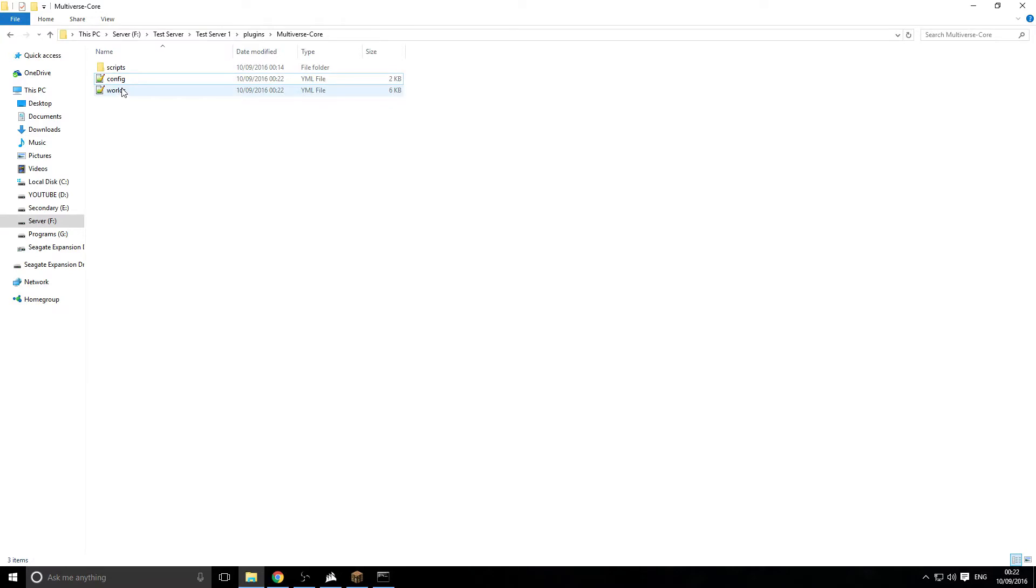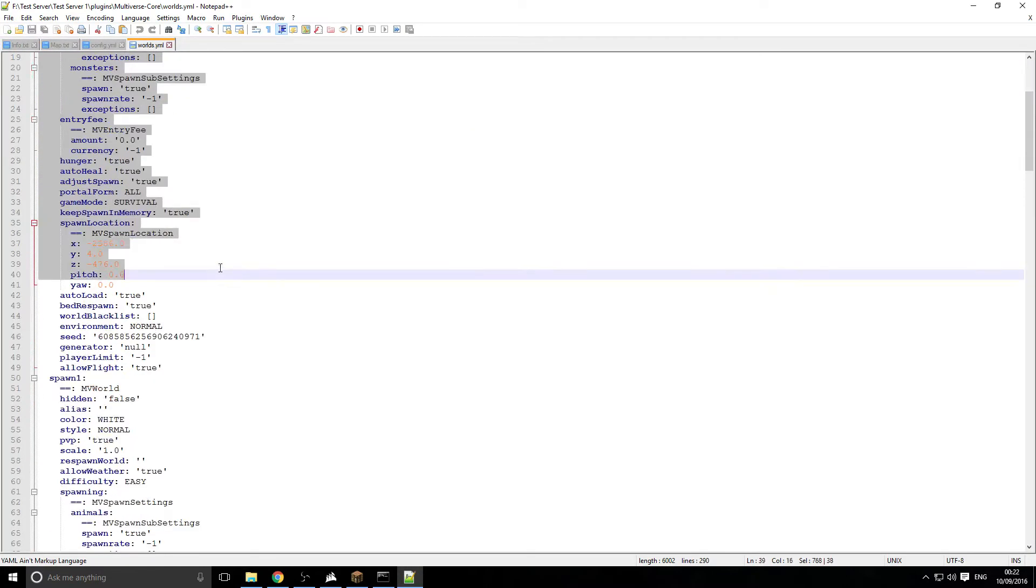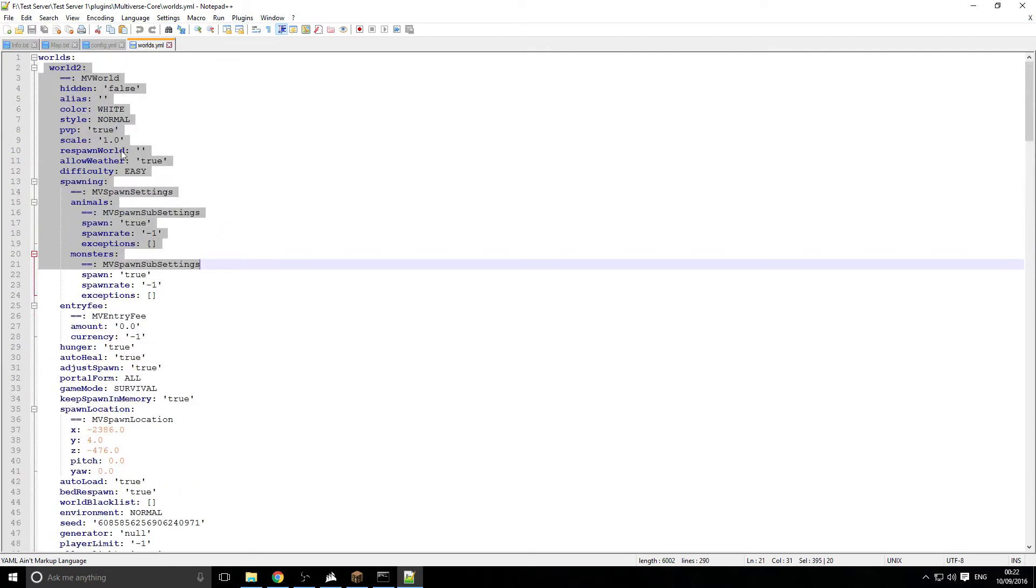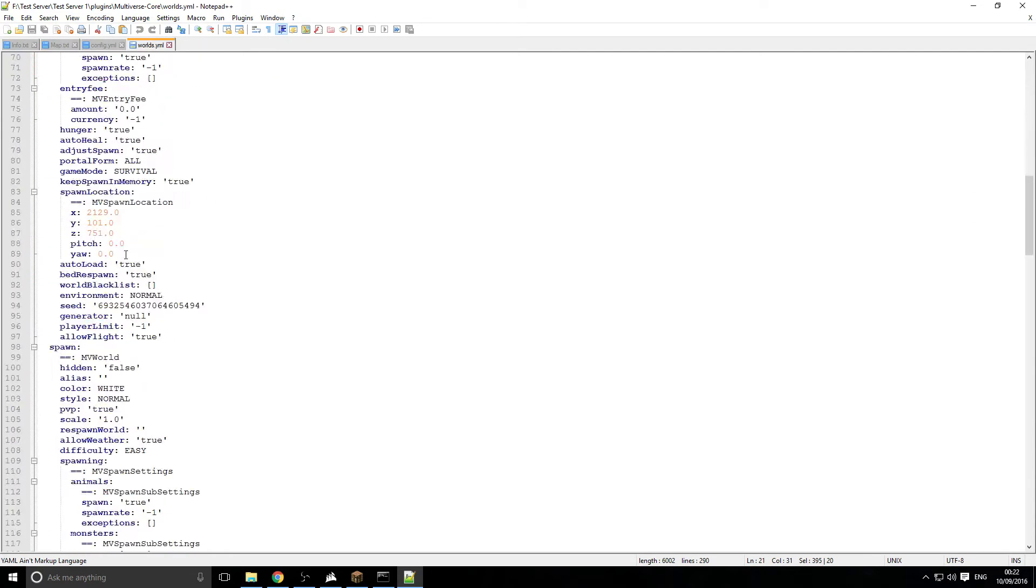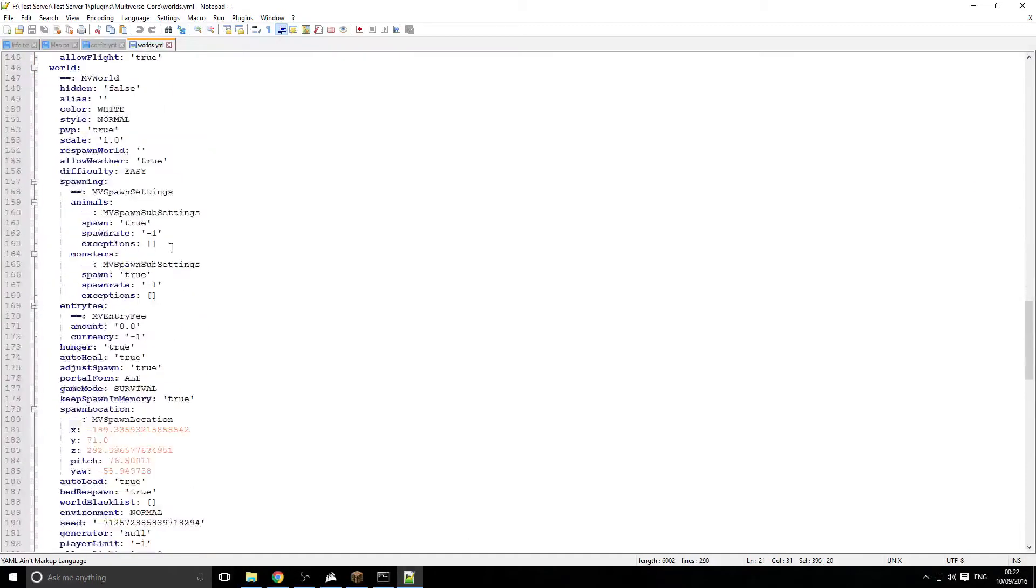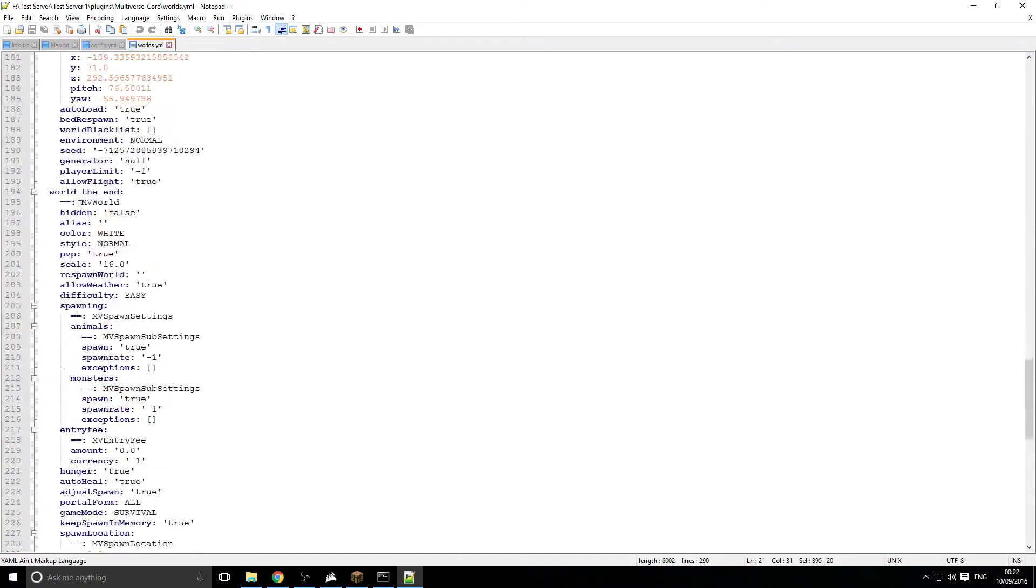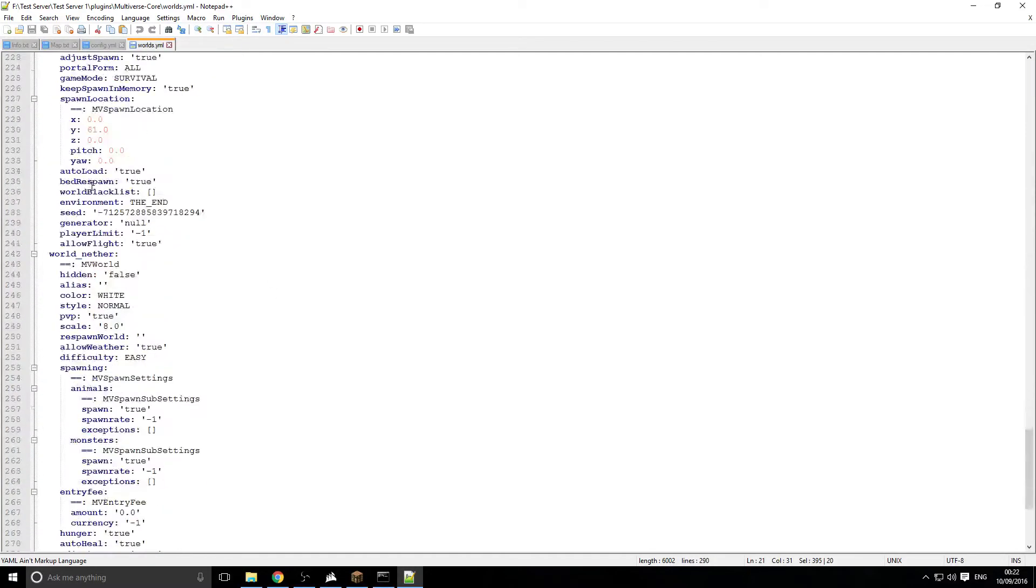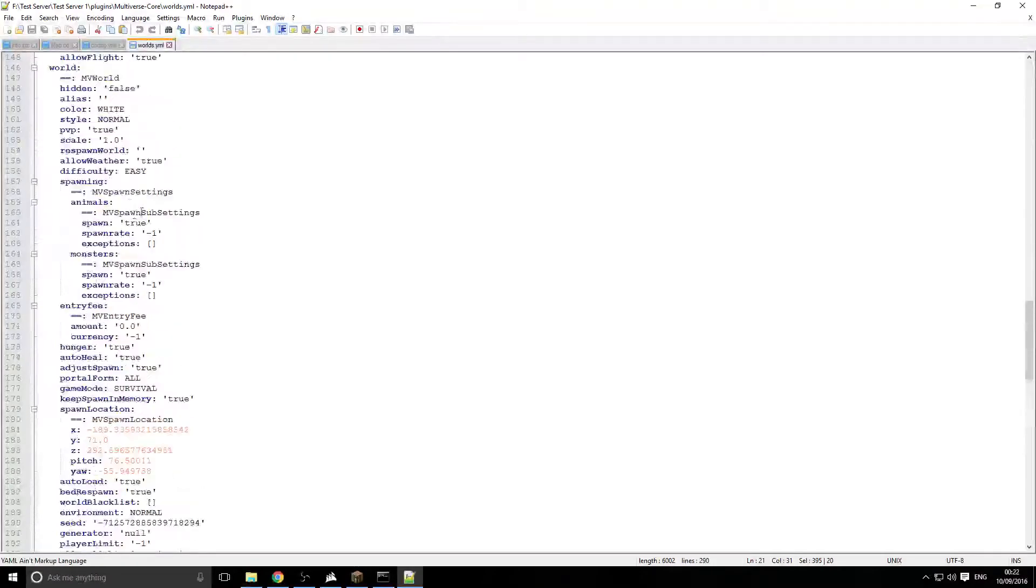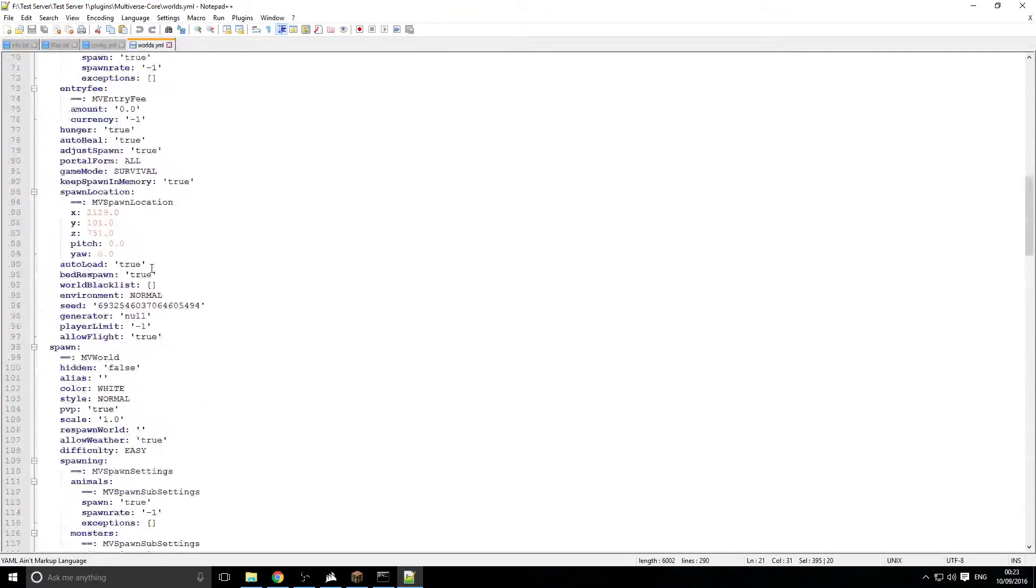Let's actually go back into the other folder. There is another folder called worlds. And now this is where all the settings are kept. We have world 2, spawn 1, spawn, world. So this is actually the normal world what is default by Minecraft. You can change quite a lot of settings around here. You can change the spawn locations.